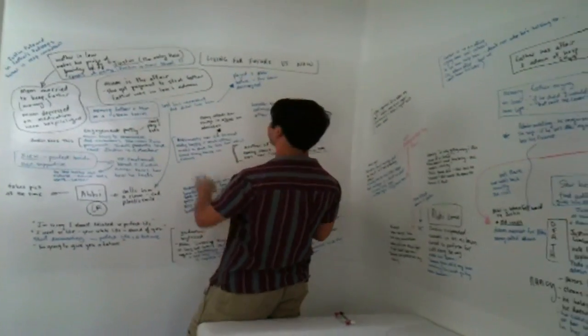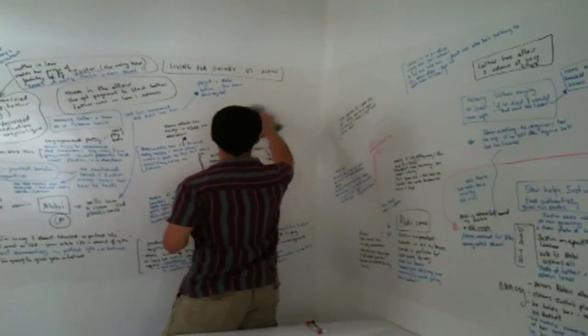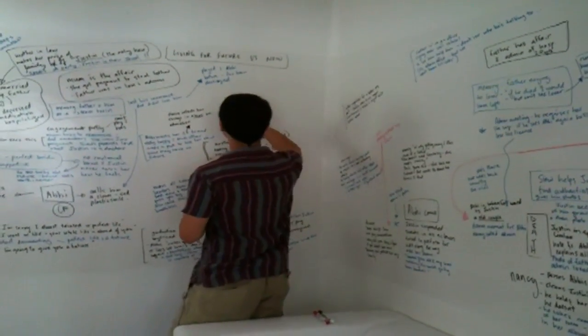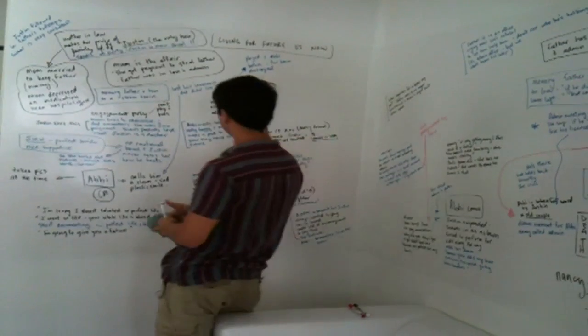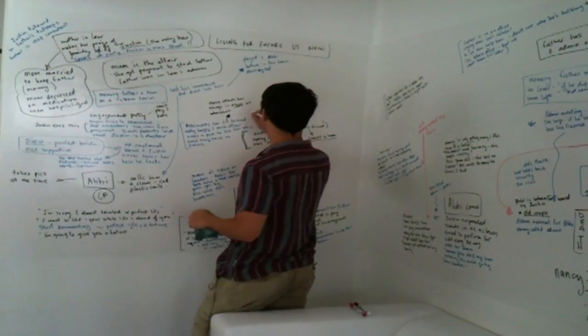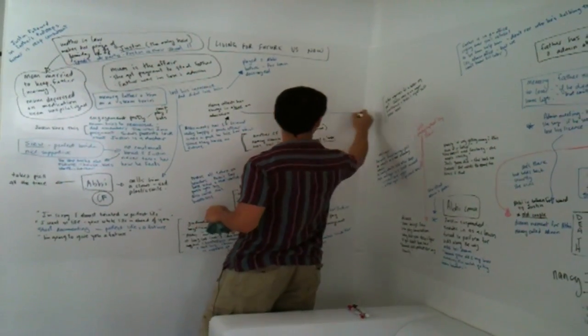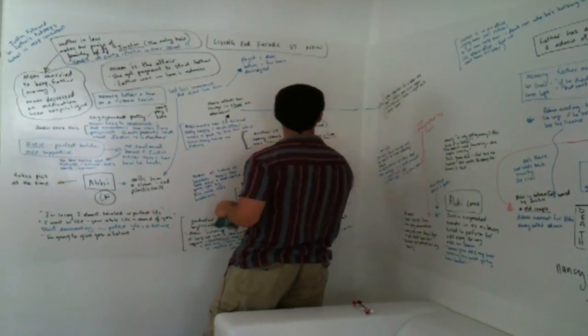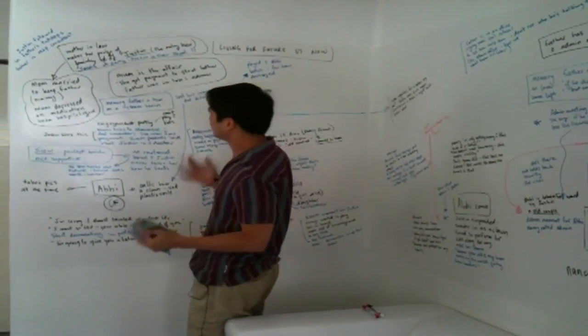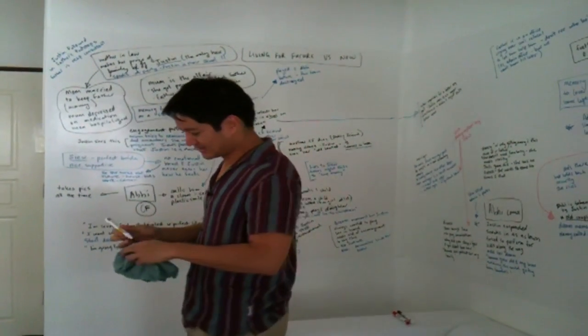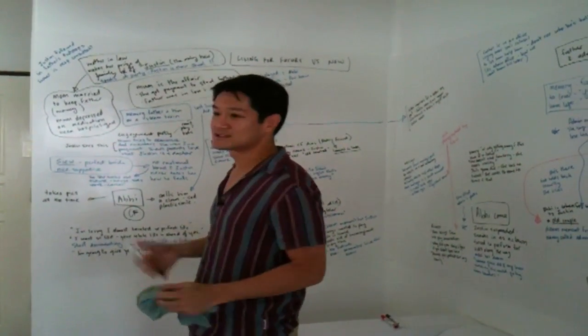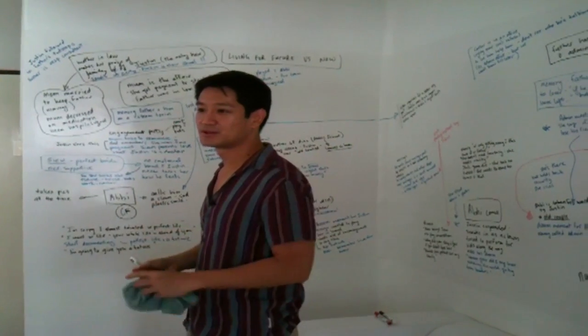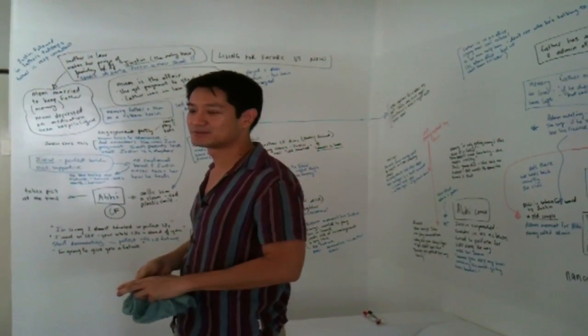Take things out, draw arrows, connect things. It's basically a whiteboard, but it allows me to see everything all at once, which is something that a computer or a piece of paper can't do.